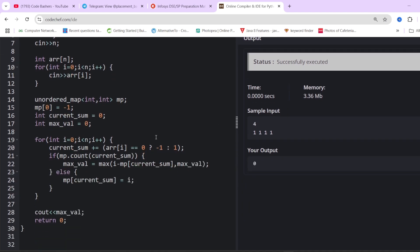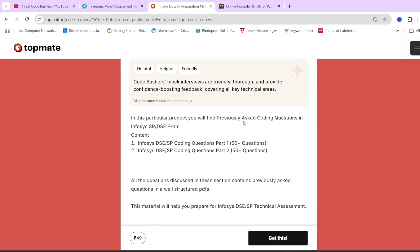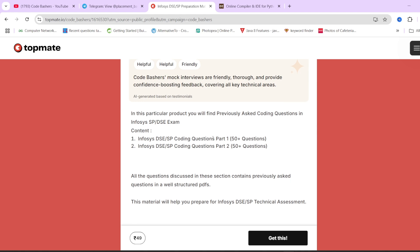The time complexity of this solution is O(n). I hope this question is clear to you. If you want to see more previous year questions, check out our TopMate page of Code Bachelors for the Infosys DSC/SP preparation material with 100+ previously asked questions — very beneficial for last-minute preparation. All relevant links for the Telegram group and notes are in the description box. Thank you for watching.